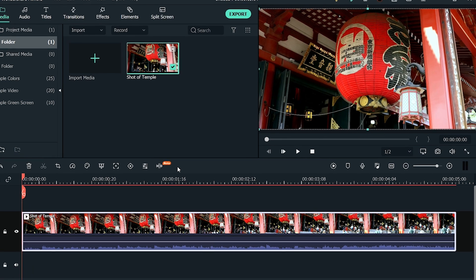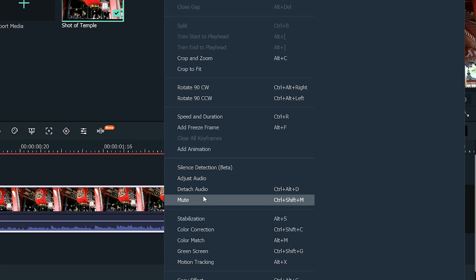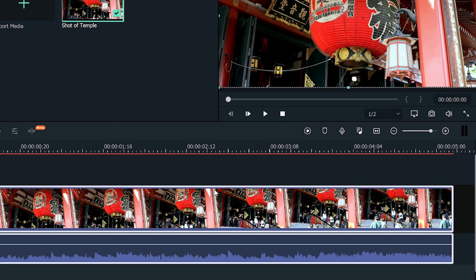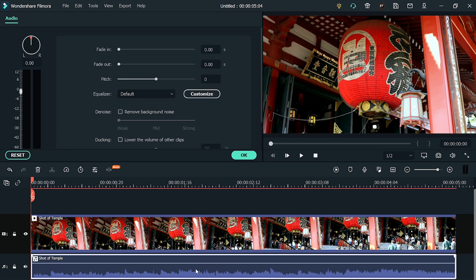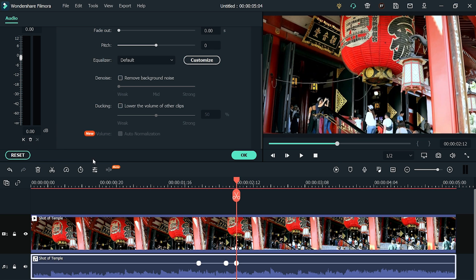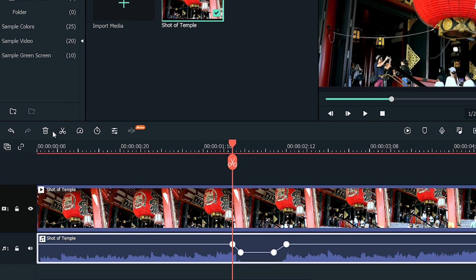It's straightforward in Filmora — just right-click on the video file from your timeline and from the menu click on Detach Audio. You can see that it has separated the audio from the video file and created a new audio track below the video track. Now you can easily edit or modify the audio. If you want to add a new voiceover or new background audio, you can completely delete this audio file by clicking the trash button or by pressing the Delete key on your keyboard.